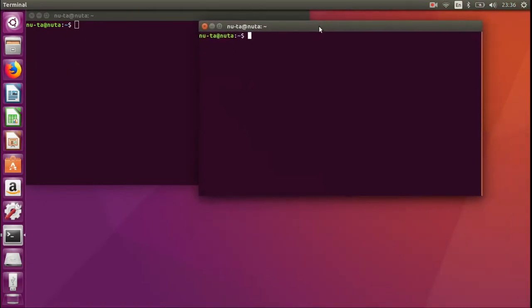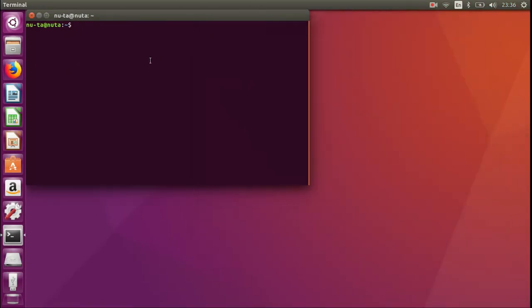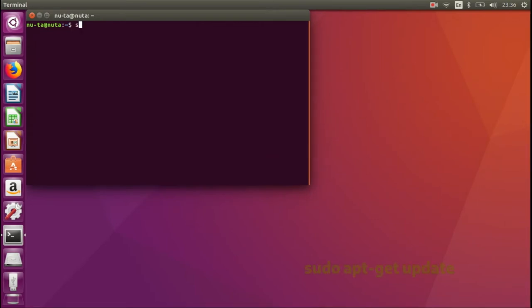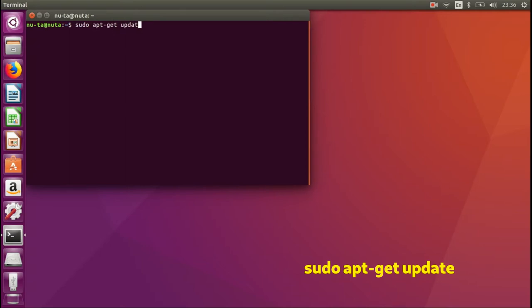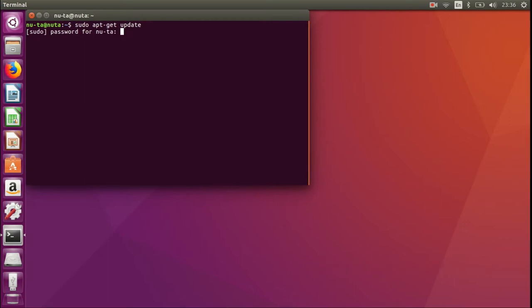Now type 'sudo apt-get update'. You need to enter your password, and note that you won't see any symbols for every character that you type.